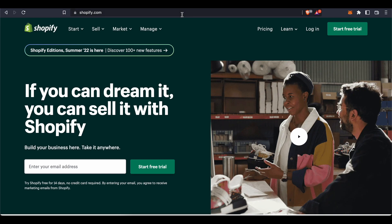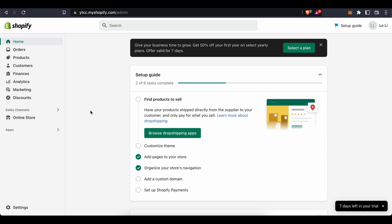Go to shopify.com and press on 'Start Free Trial' to get started with your online ecommerce store. This is the Shopify home page — once you create your store and set up the basic parts, this is where you can begin managing it and create a new product slider or slideshow.